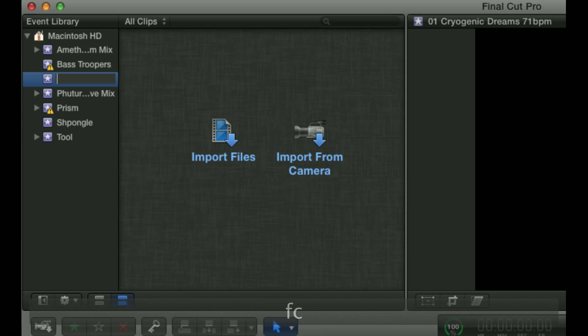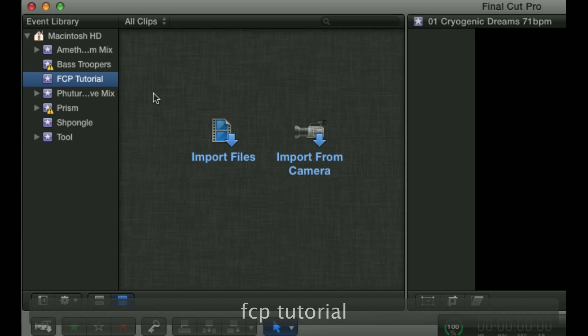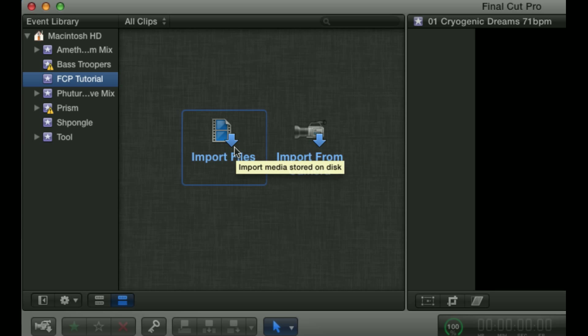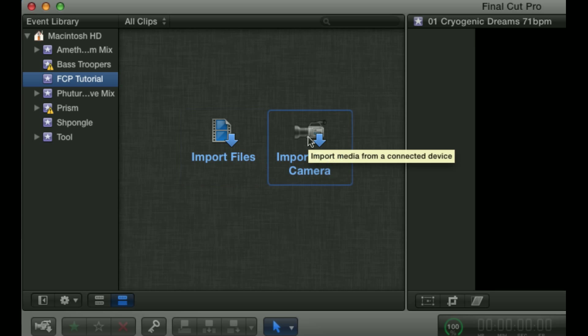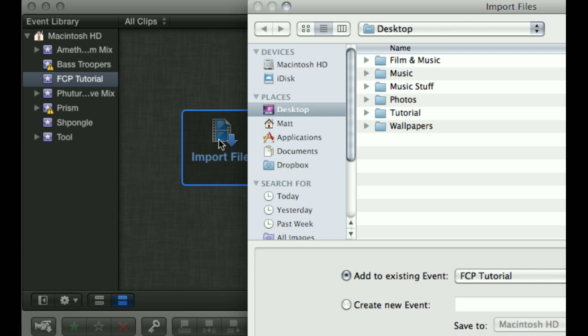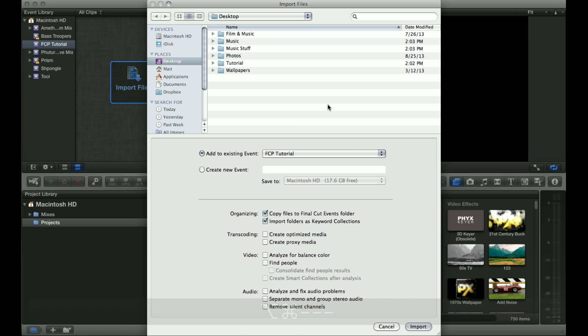For this I'm going to name it FCP tutorial, and then you can see right here is an option to import your files. You can either import files you already have in the folder or you can import directly from the camera, so you're going to click this. Then this window is going to come up.